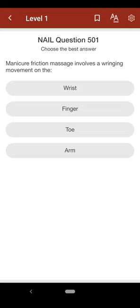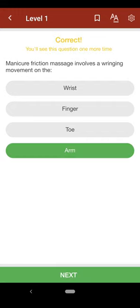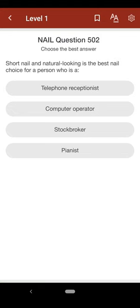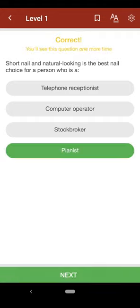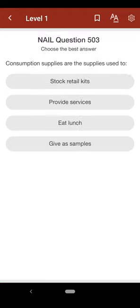Question 501: Manicure friction massage involves a ringing movement on the: A. wrist, B. finger, C. toe, D. arm. The correct answer is D. Question 502: Short nail and natural looking is the best nail choice for a person who is a: A. telephone receptionist, B. computer operator, C. stockbroker, D. pianist.